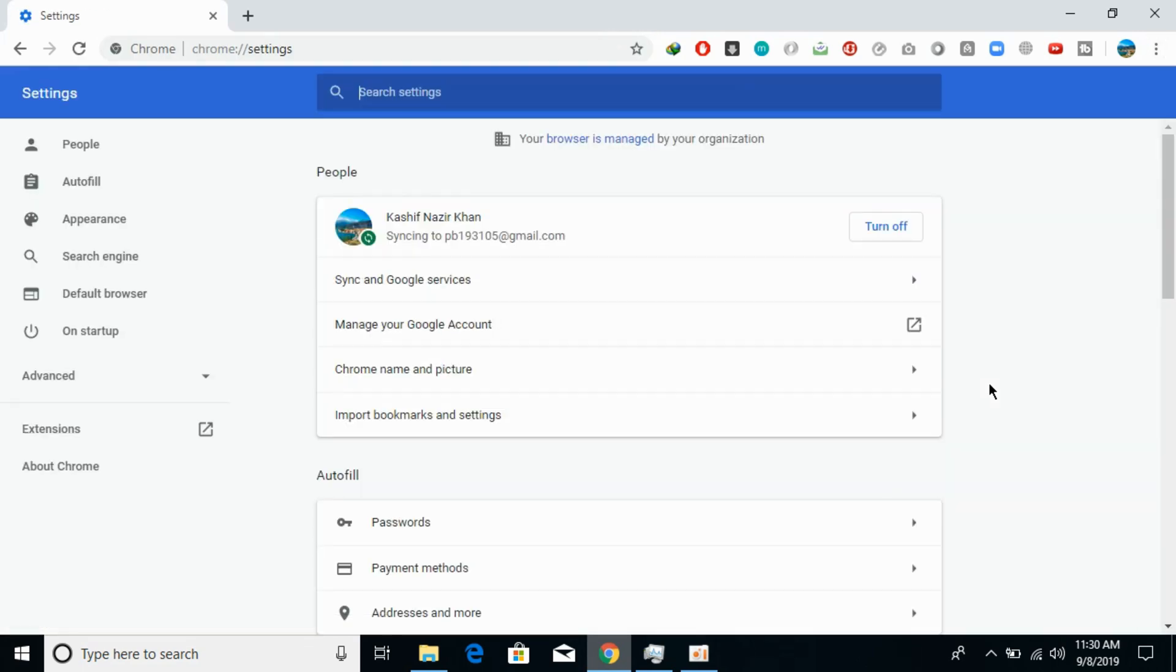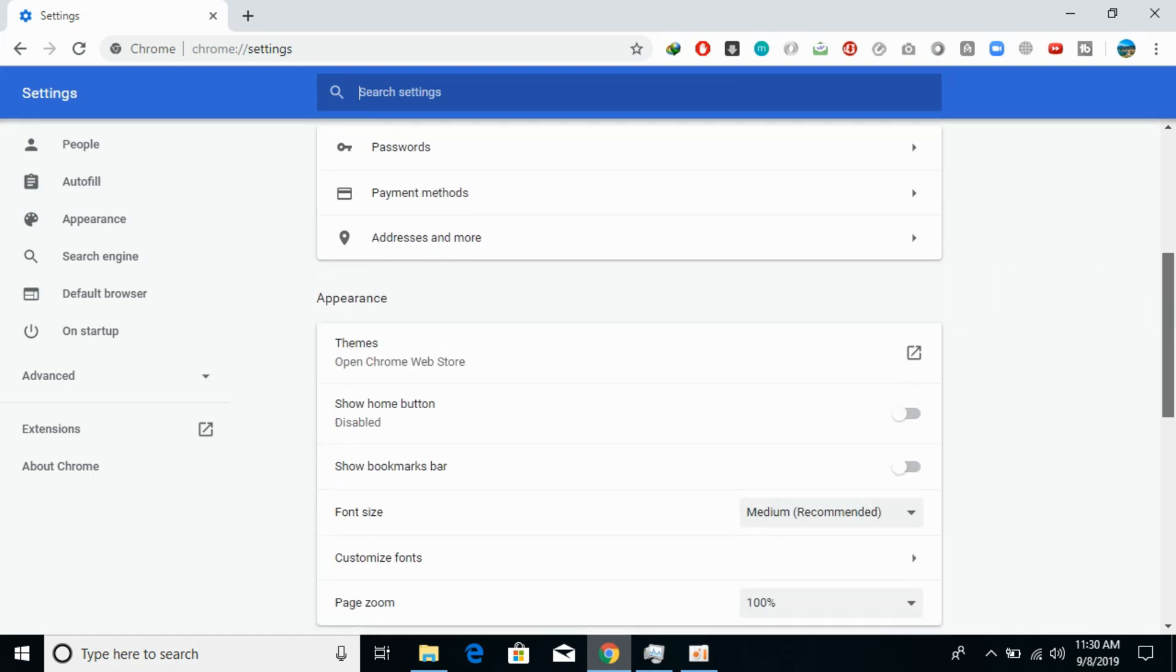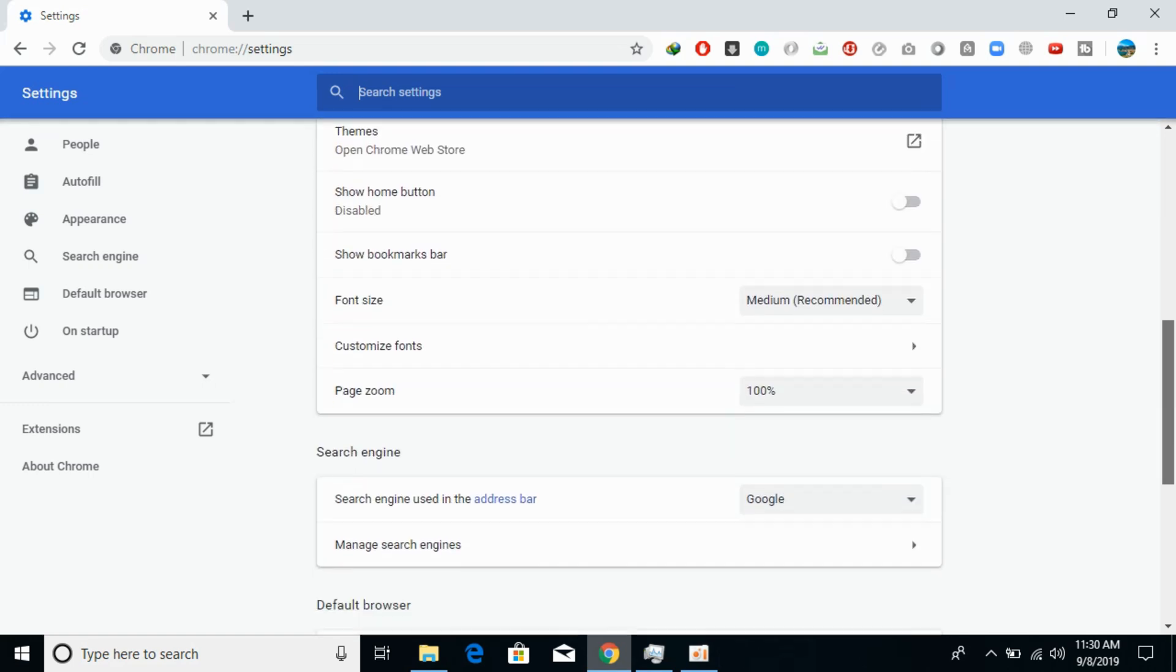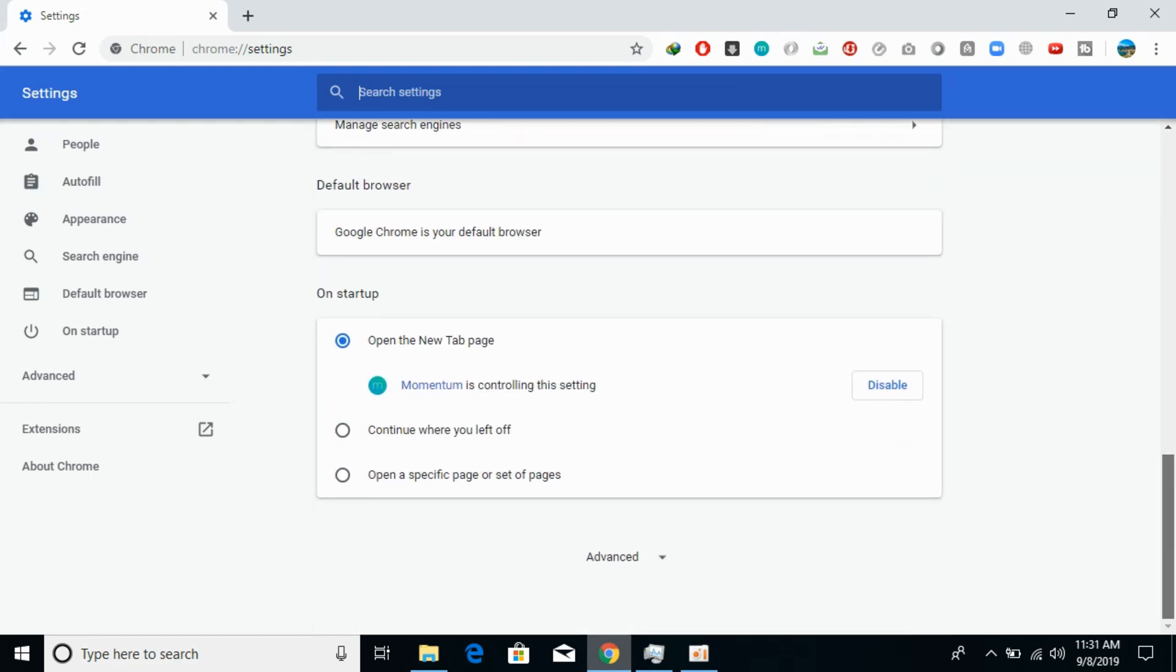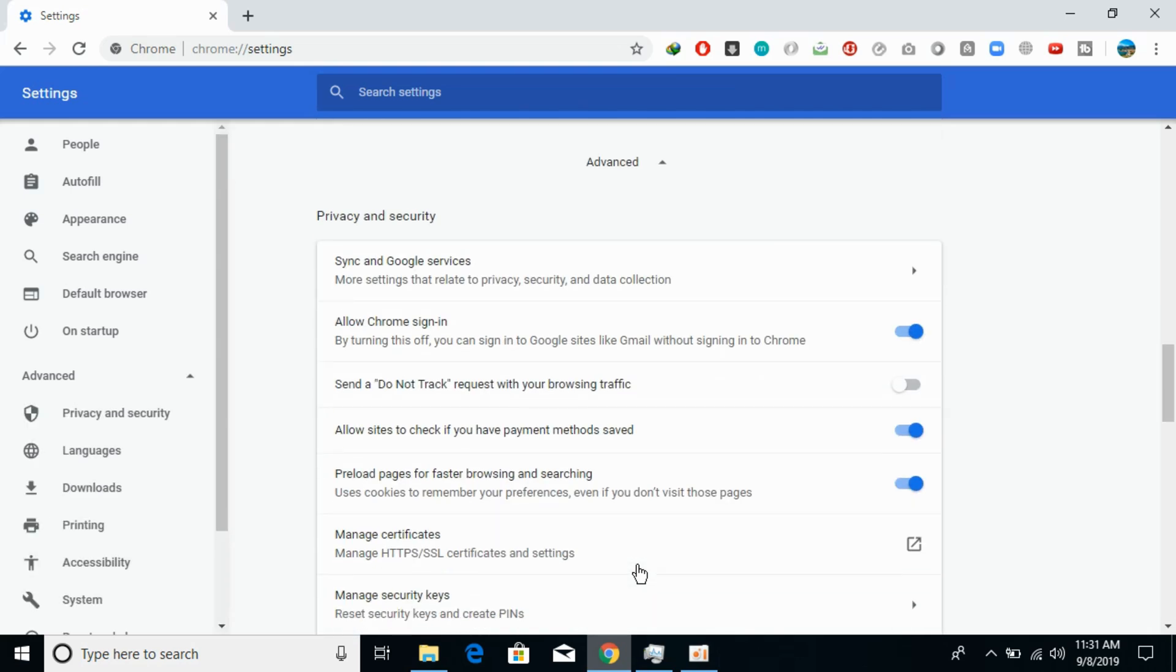Once Settings are open, scroll down to the end and you'll see Advanced options. Click on Advanced.